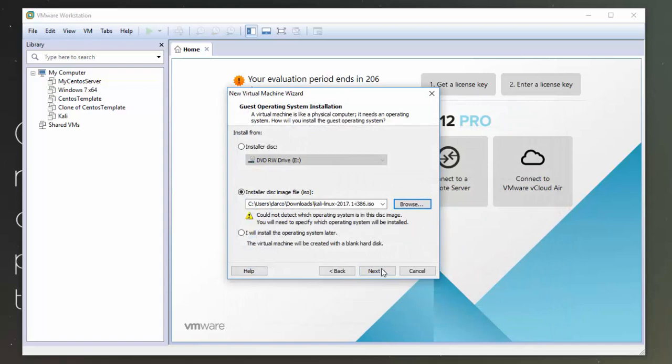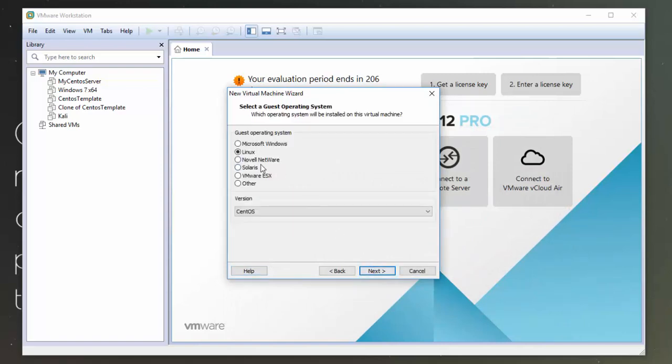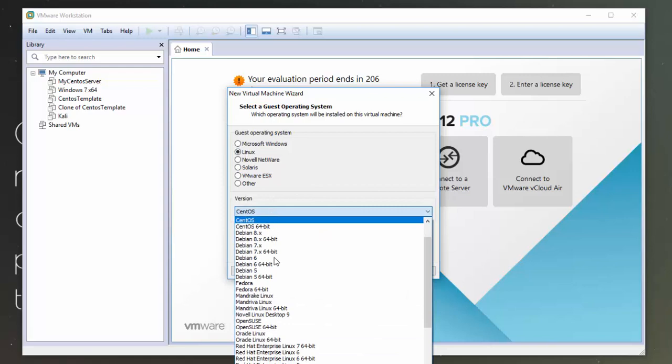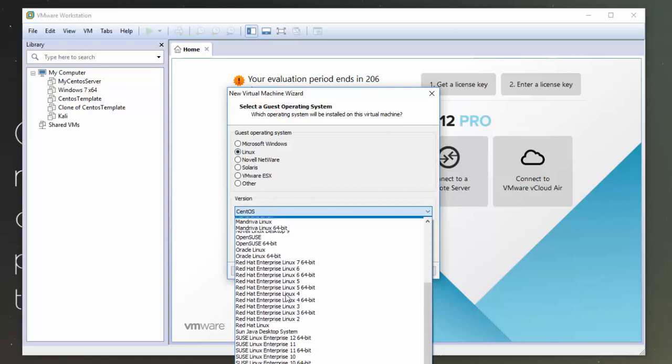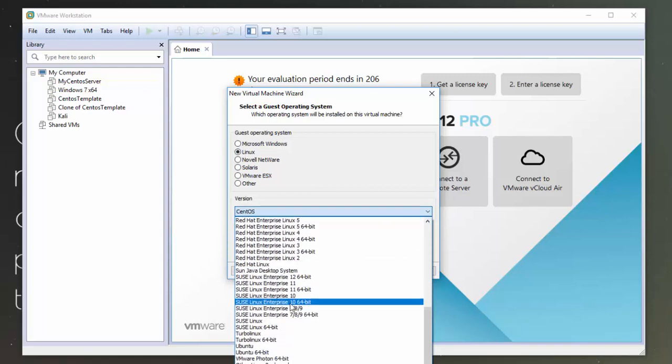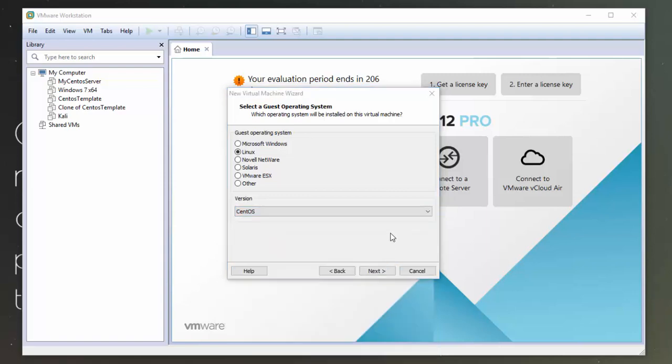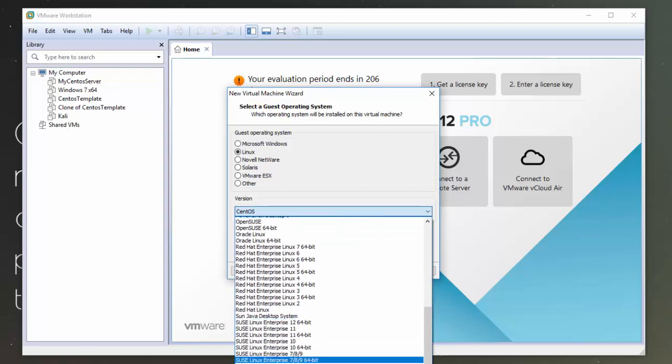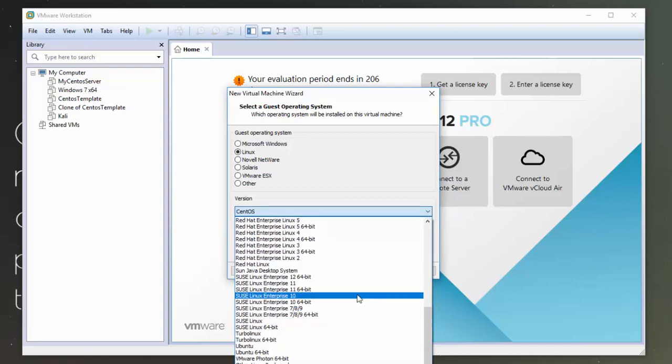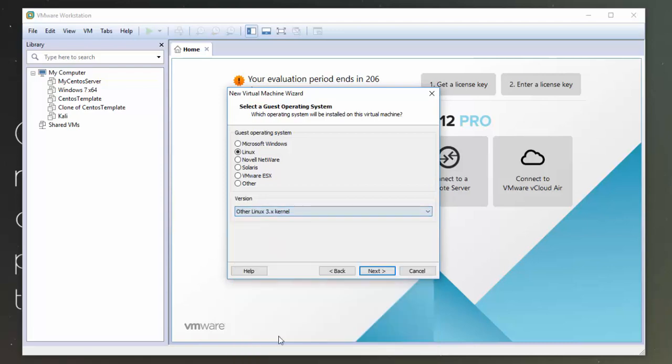And then I'm going to click Next. So I'm going to select that it's Linux. And I'm just going to select that it's other Linux. I'm just going to select tree.xkernel. I want to click Next here.